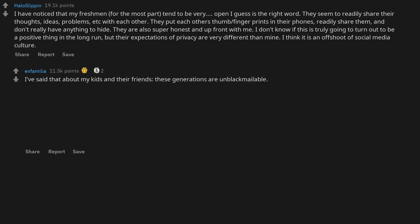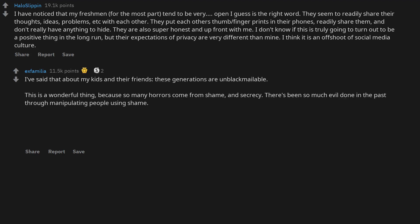I've said that about my kids and their friends, these generations are unblackmailable. This is a wonderful thing, because so many horrors come from shame and secrecy. There's been so much evil done in the past through manipulating people using shame, from the blackmailing of gays to self-hatred and its projection.